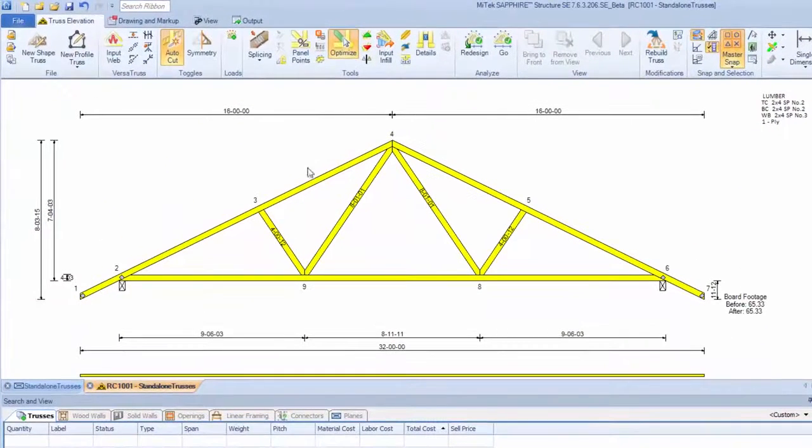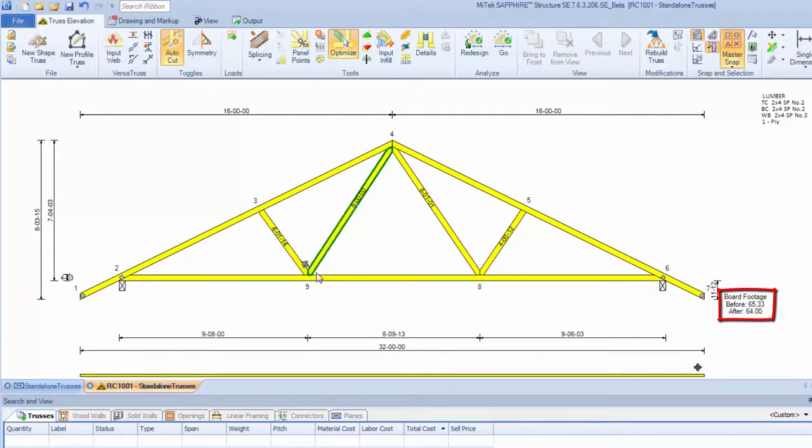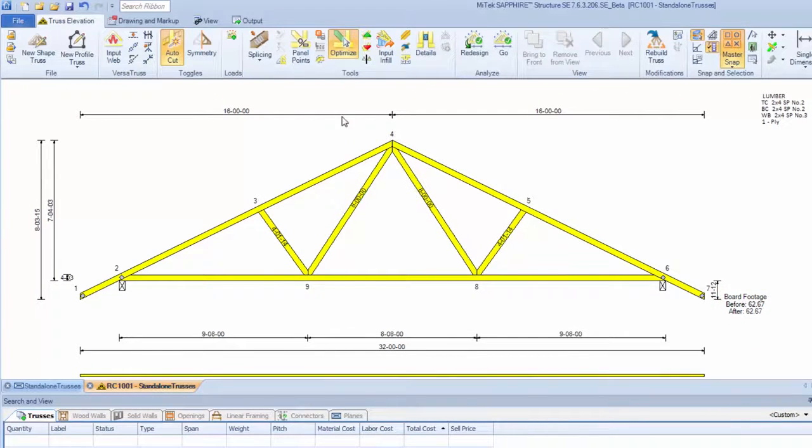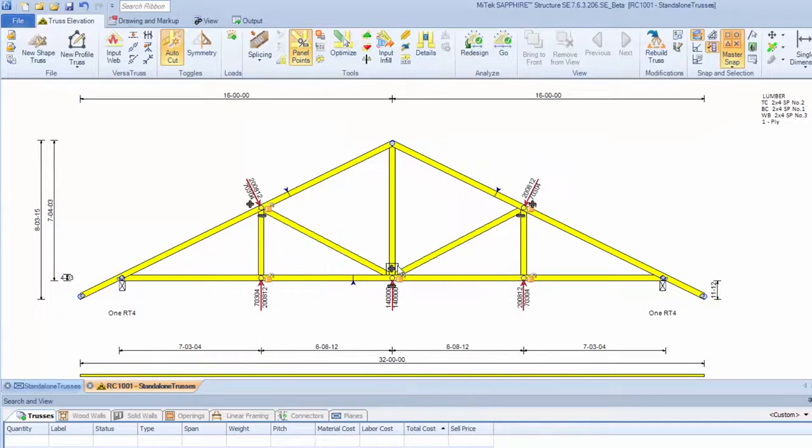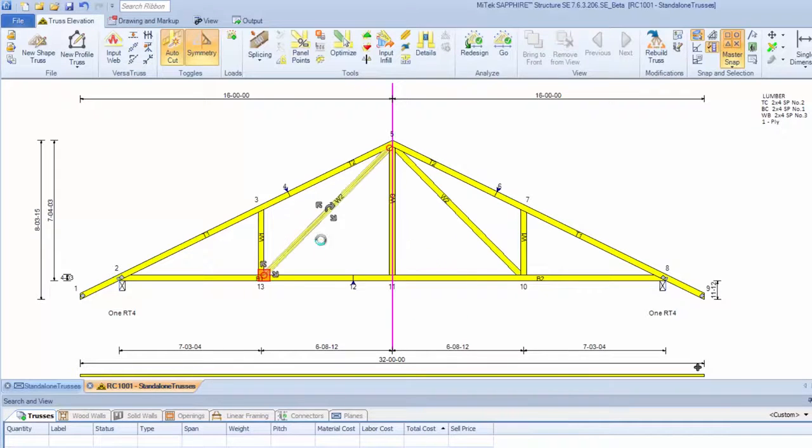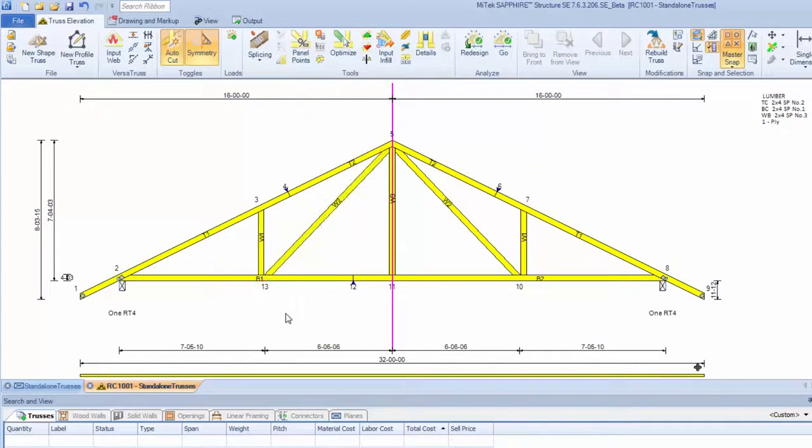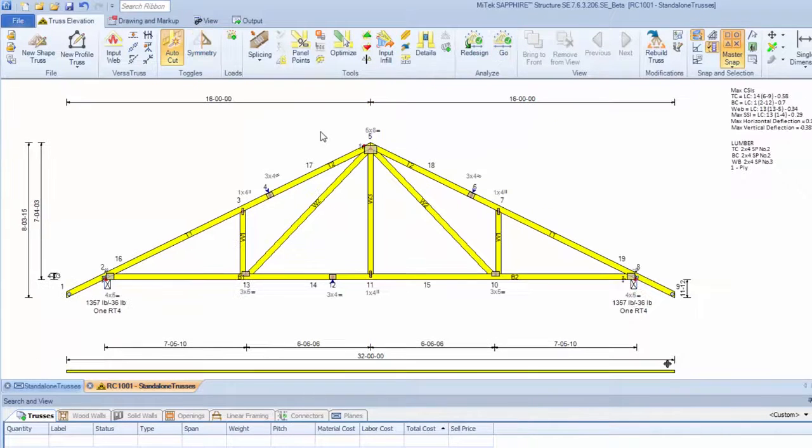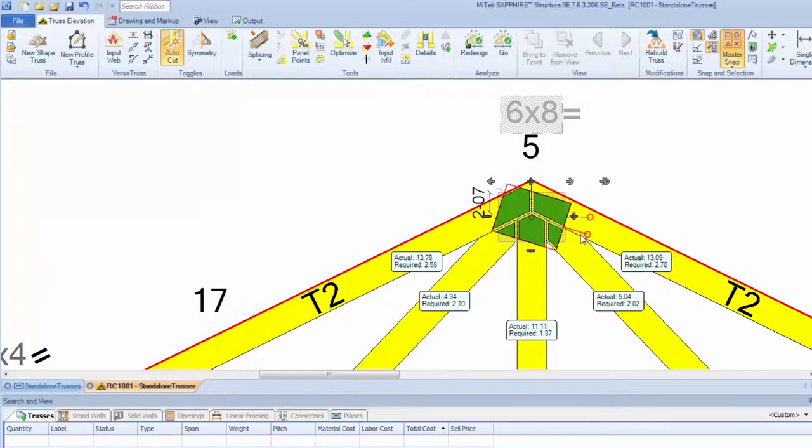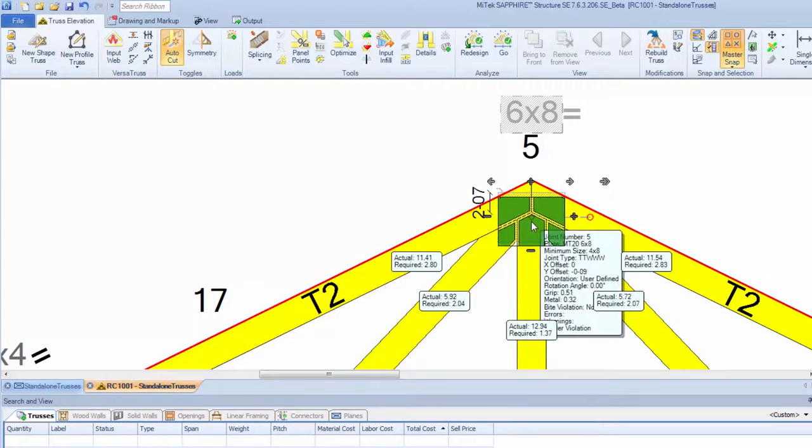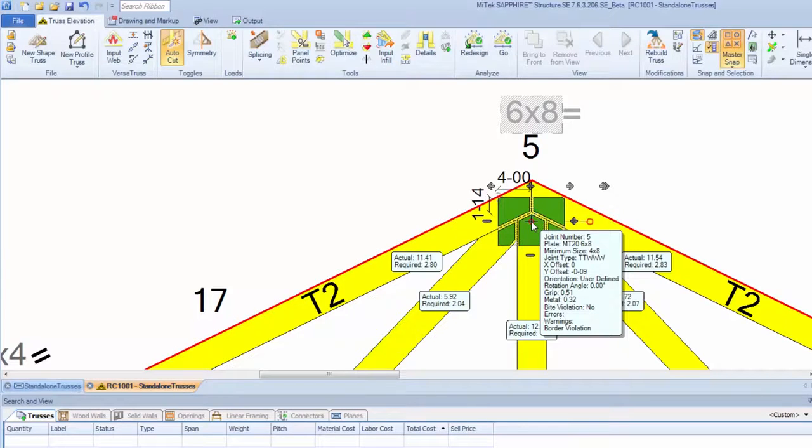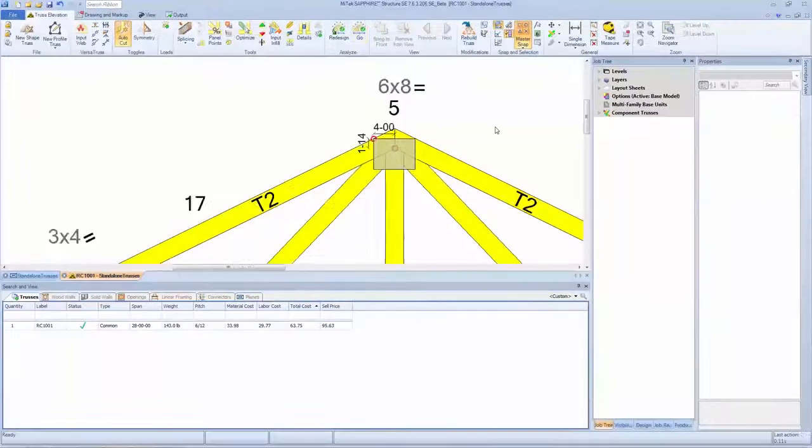Truss costs are easily reduced with the optimization tool, and board-footed savings are shown on-screen immediately. On-screen web input and modifications are intuitive and efficient. Designers can take advantage of web adjustment tools to configure web joints in a few steps. The design process automatically adds plates to the truss. On-screen plate editing speeds up the adjustment of plate sizes and orientation. Plating actuals and requirements are displayed on-screen, and a system lists maximum CSIs in a lumber tab for easy verification.